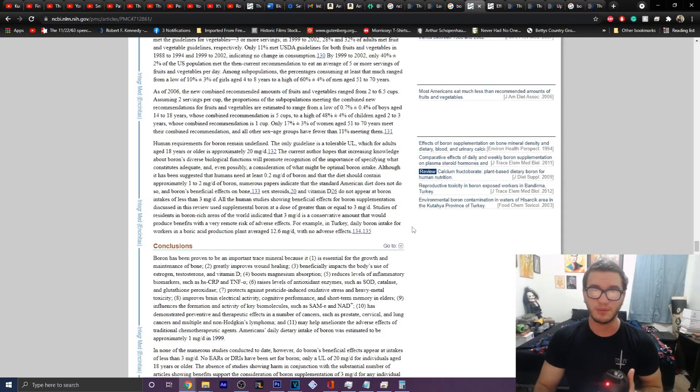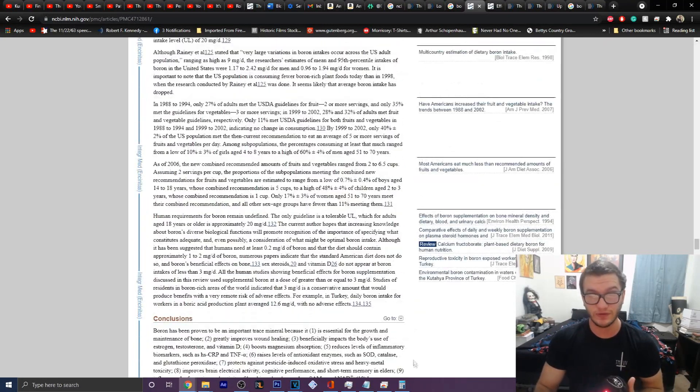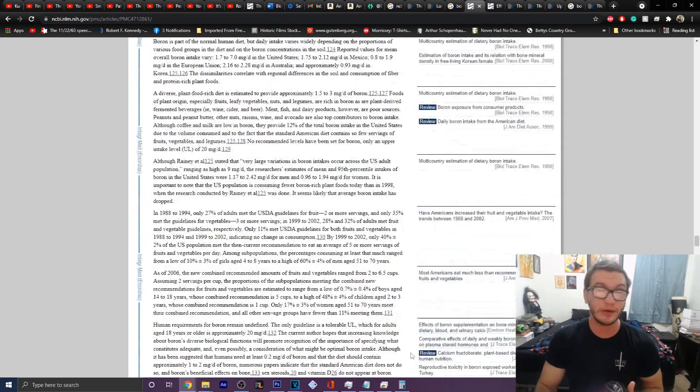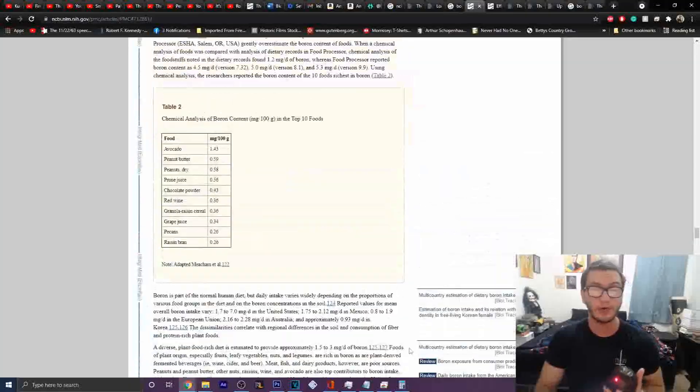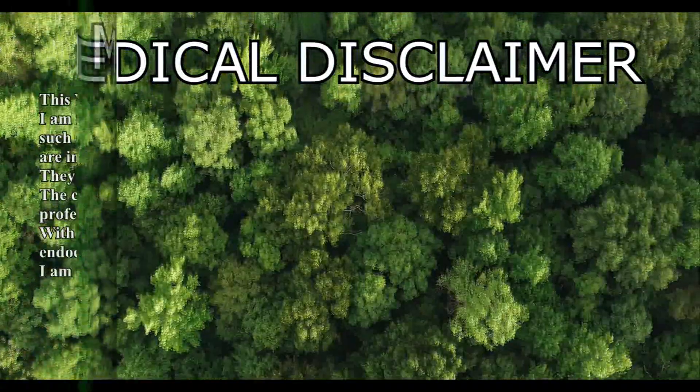Long story short, 10 milligrams of boron a day seems to be maximally beneficial for people that are not only boron depleted.